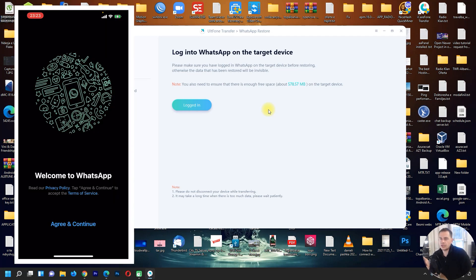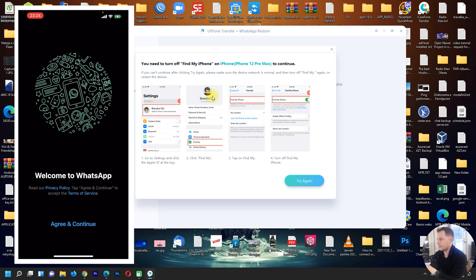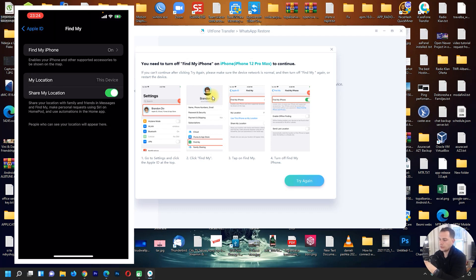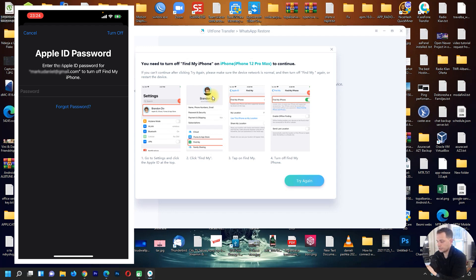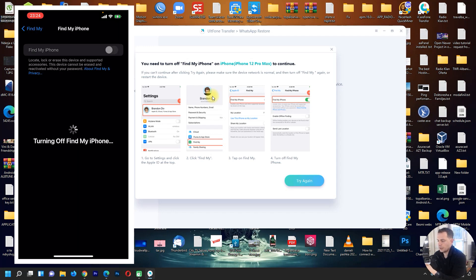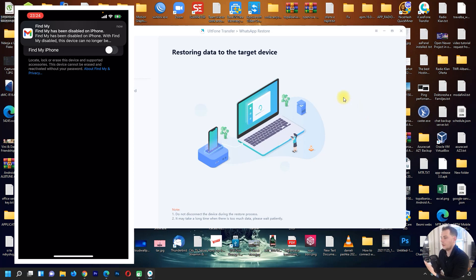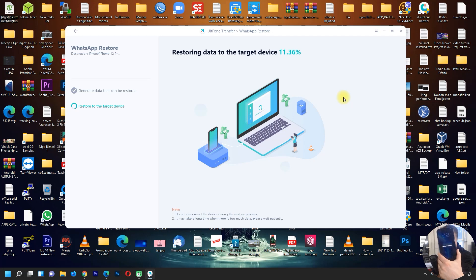Also ensure there is enough storage space on your target device. Click Agree and Continue. We need to turn off Find My iPhone. Go to Find My iPhone and turn it off — it will ask for your Apple ID password. After entering the password, Find My iPhone is disabled. Click Try Again. You should see the message 'Find My iPhone is disabled — restoring in progress.'